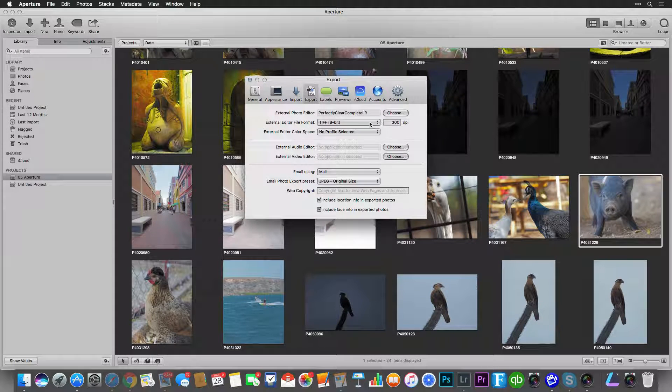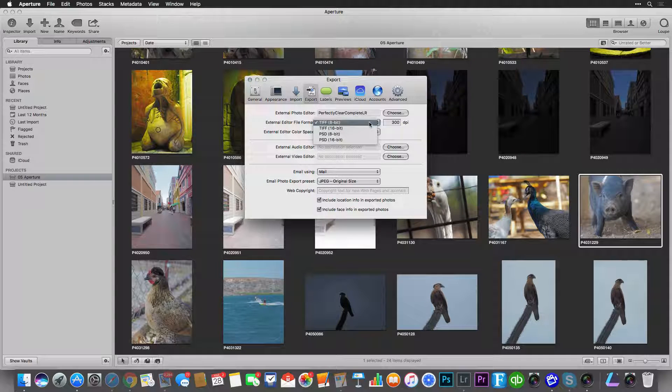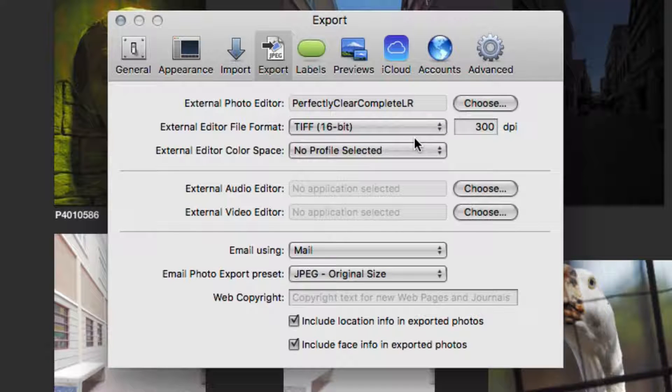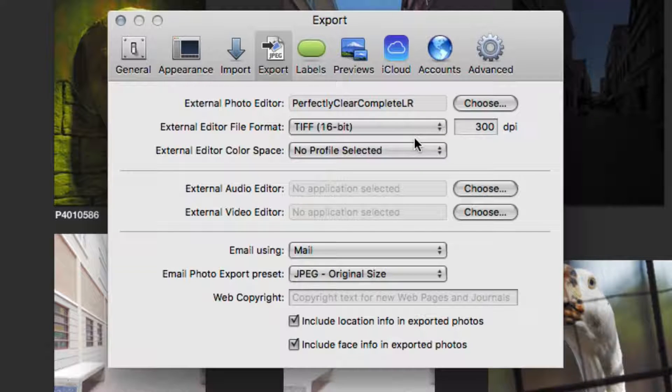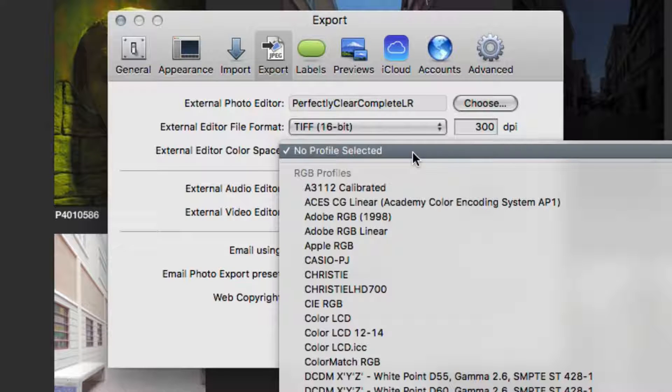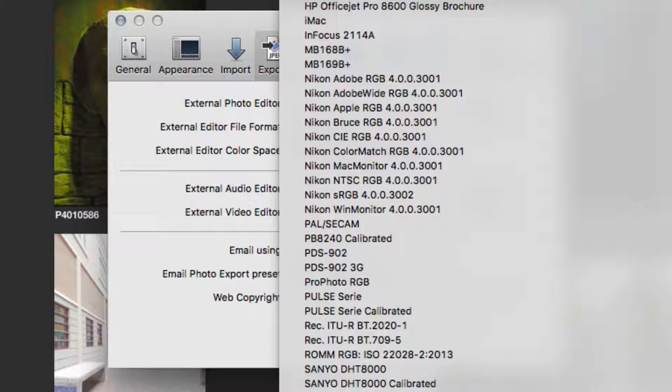While you're here, you can also choose the format. I suggest a 16-bit TIFF image. And you can specify a color space. Choose sRGB.